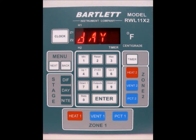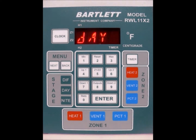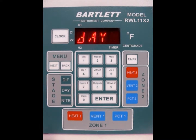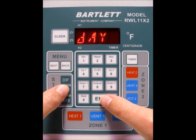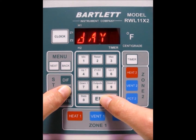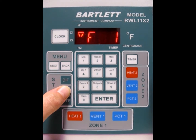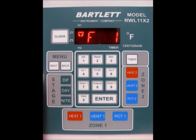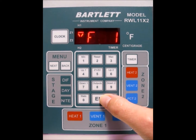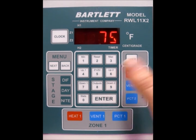Now we are ready to go ahead and start programming each individual output. Our day mode right now is set for 75 degrees, starting at 801, and the important part is that we want it to be at 75 degrees in the greenhouse. Press enter.